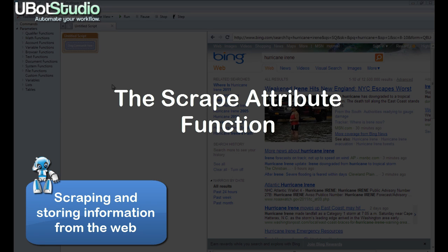Hello, this is Lily with uBotStudio and today we're going to be talking about how to use the scrape attribute function in uBot4.